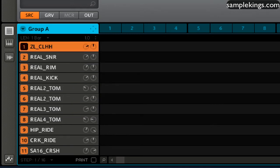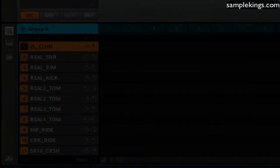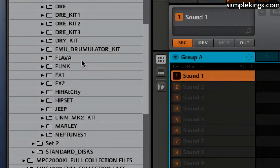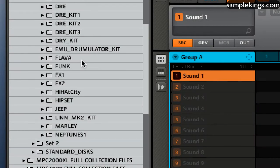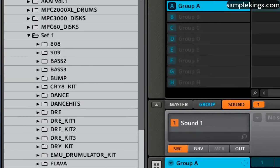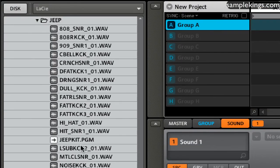I can load in MPC programs. And we have some of our most popular sets as well. We've got our Jeep set here, for example. And I have my Jeep set here. And I can load this in.